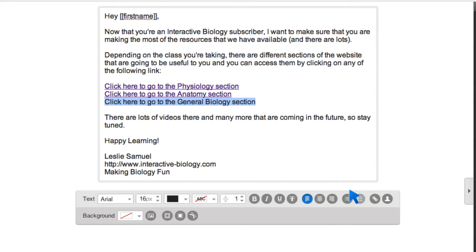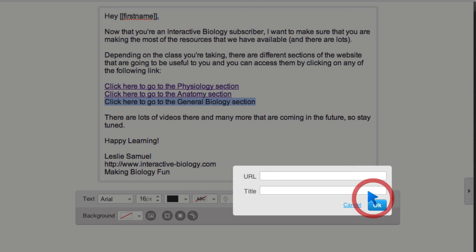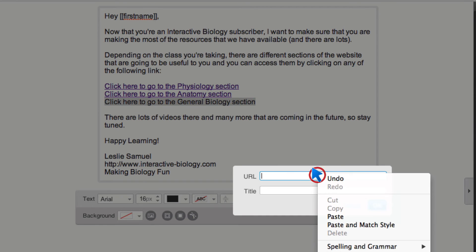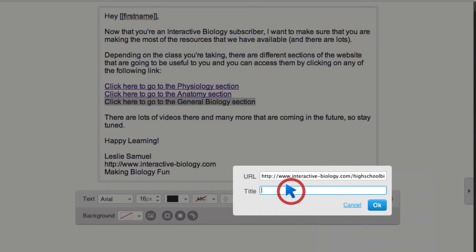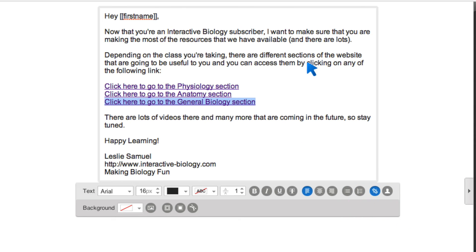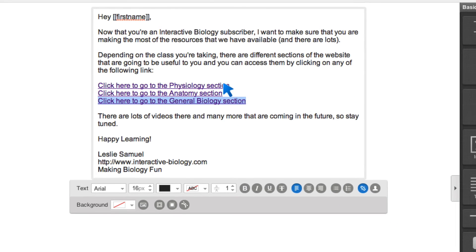Okay, so I'm going to go ahead and click on this link. I'm going to paste it in here and I'm going to call this biology. All right. So we're good with our email.